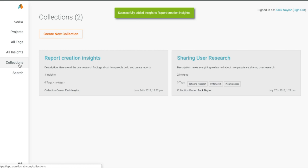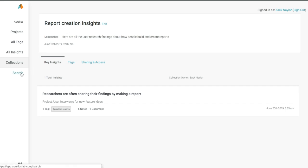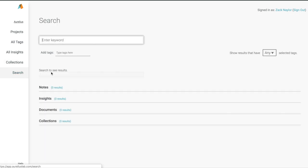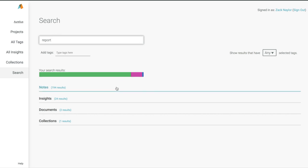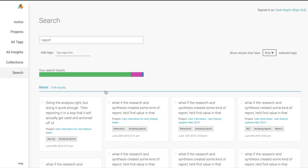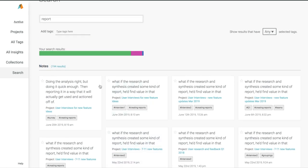But I also want to show you how we could find it with one of our most powerful features, our Universal Search. With Universal Search, you can find any note, key insight, document, and more, by keywords, tags, or both. So we can simply search for the word Report, and I see every note across every project in Aurelius that matches that keyword.